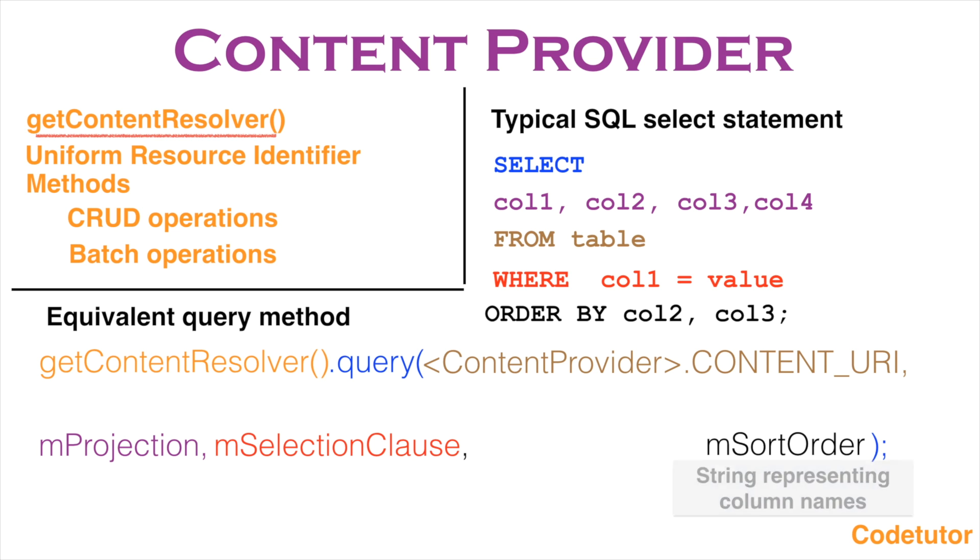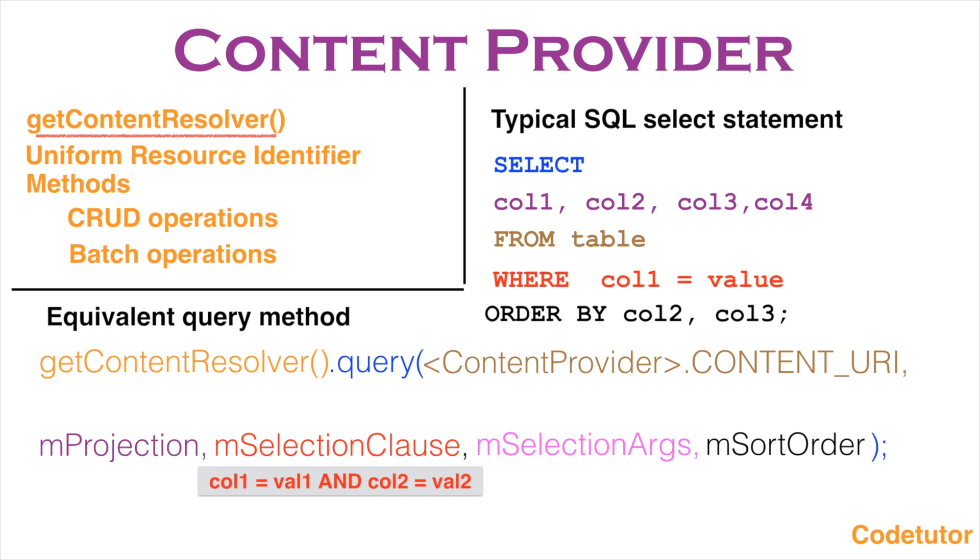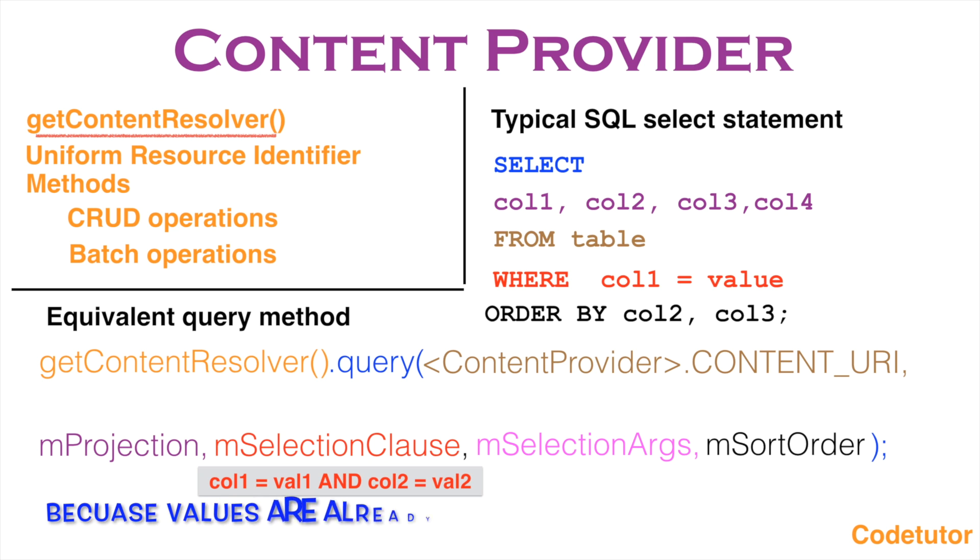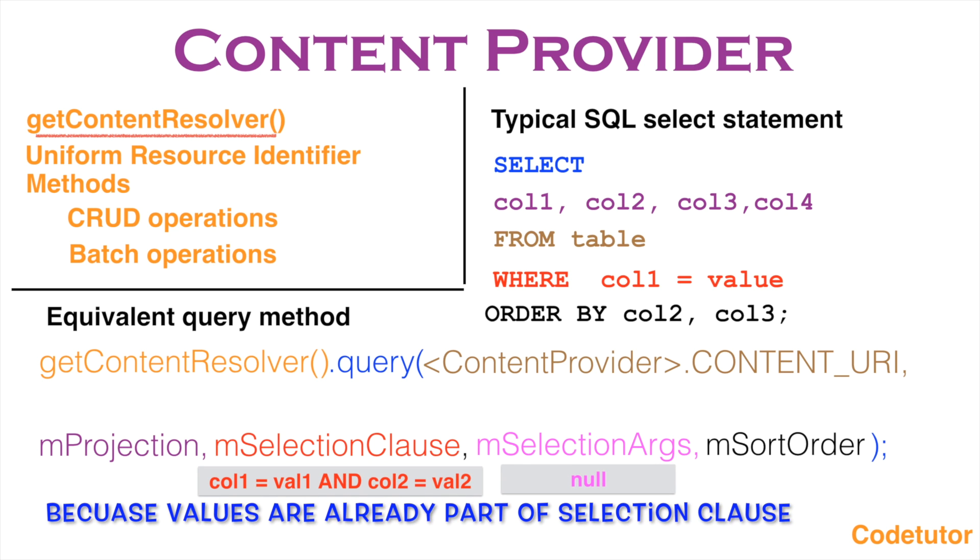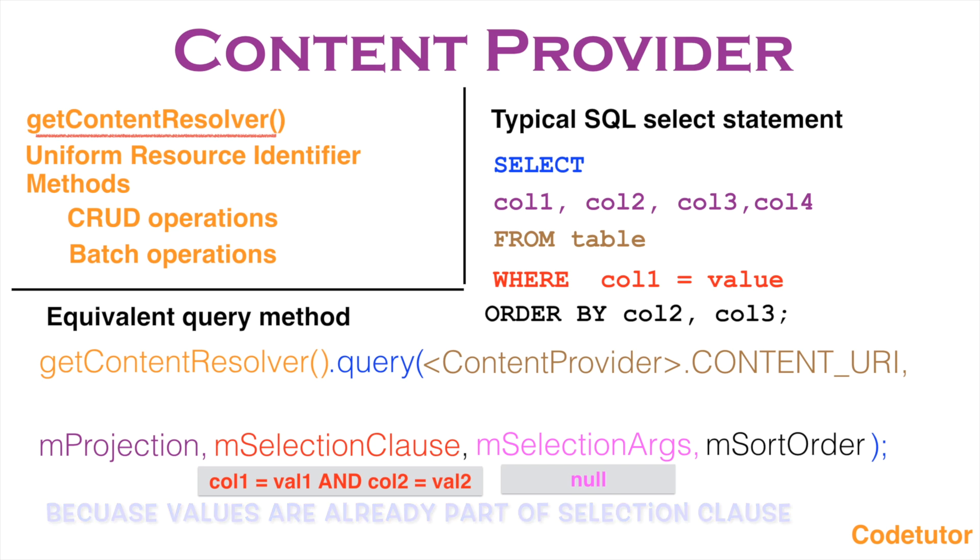And then you have another argument which is mSelection arguments. If you recall, the mSelection clause basically contains column and value giving a filter kind of effect. When you use this, you can pass a null as the value in case of mSelection arguments. But sometimes as a part of convenience, you want to give the values at runtime.